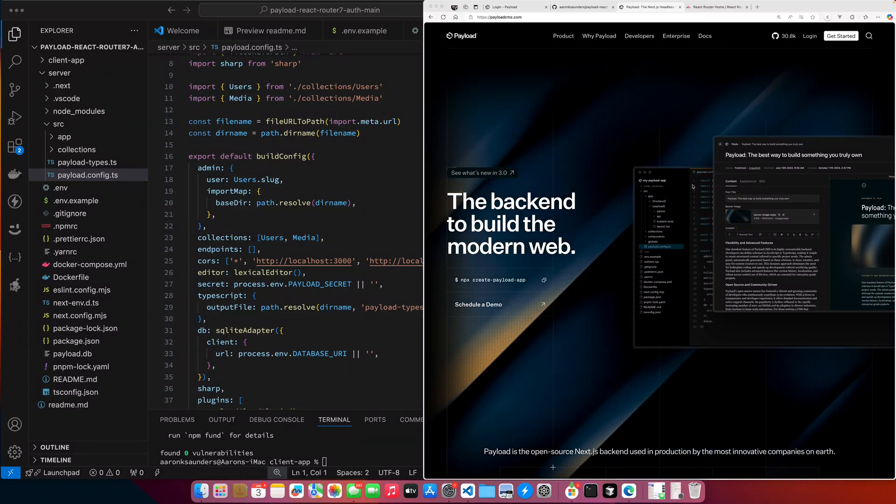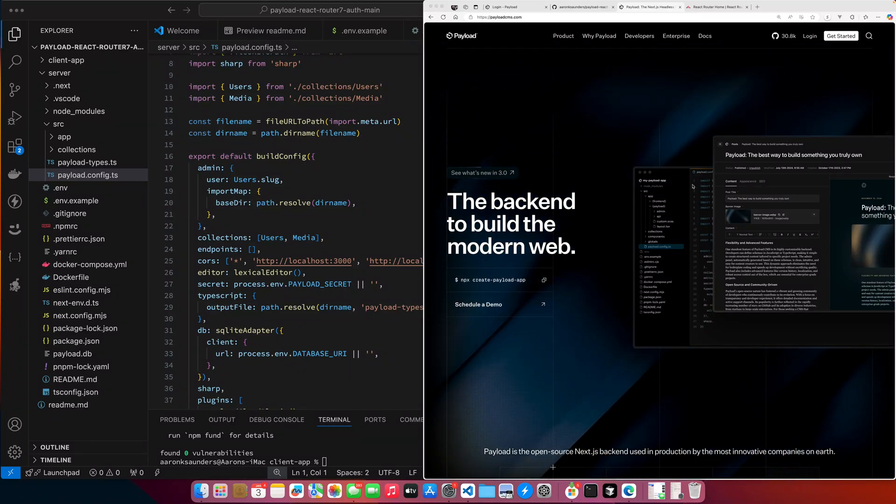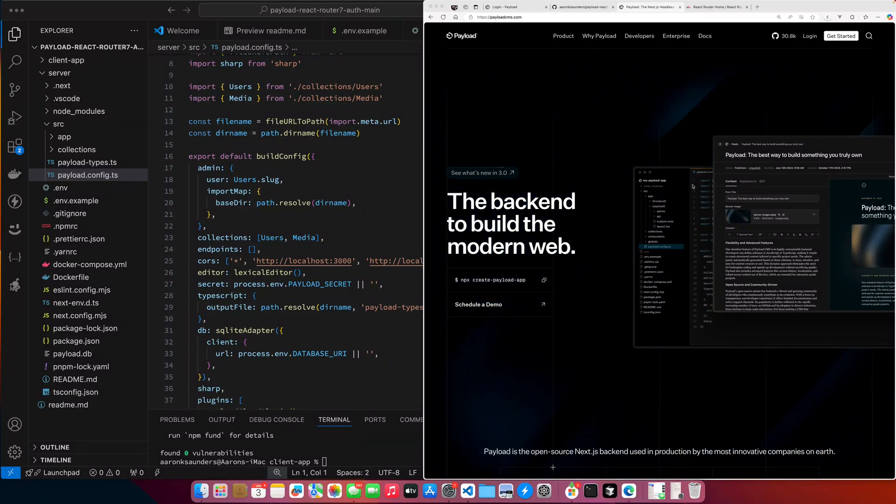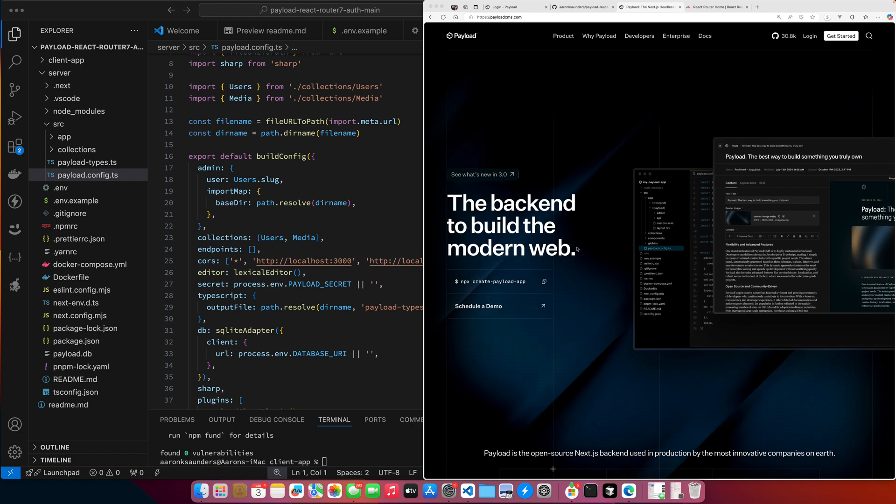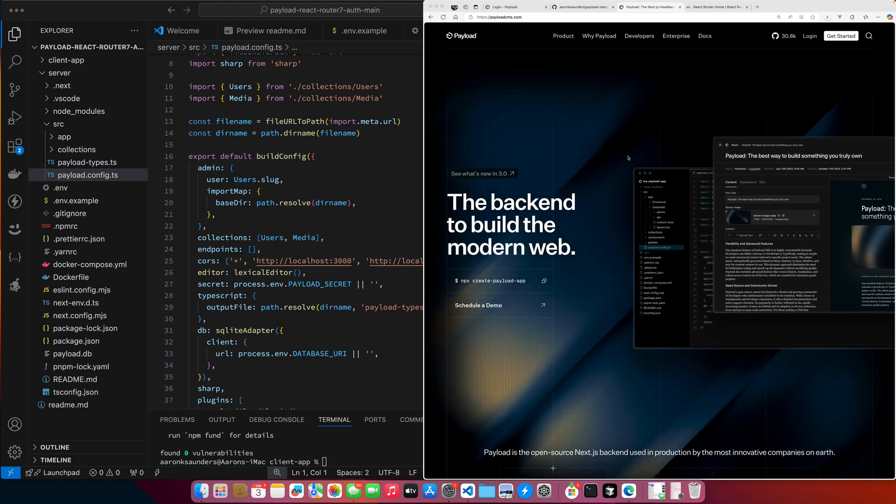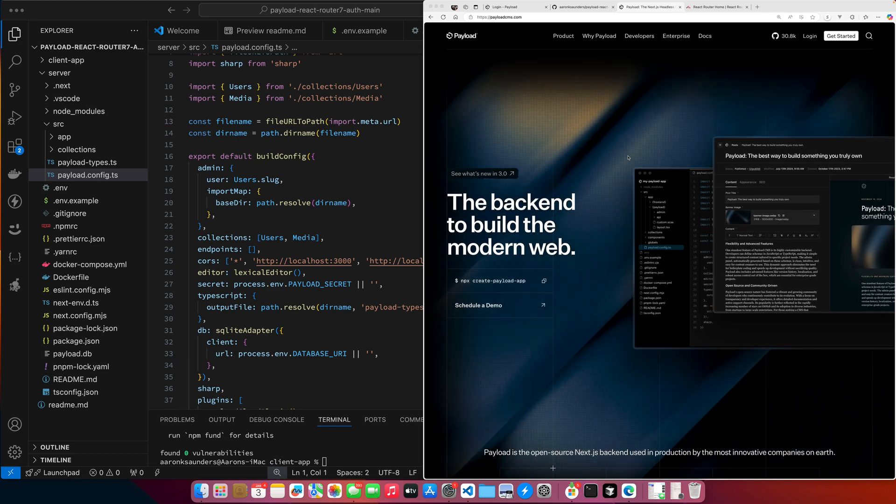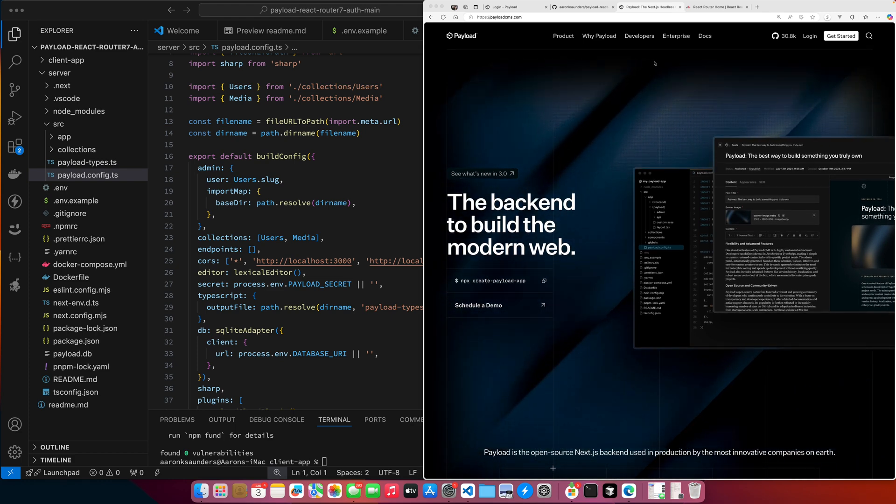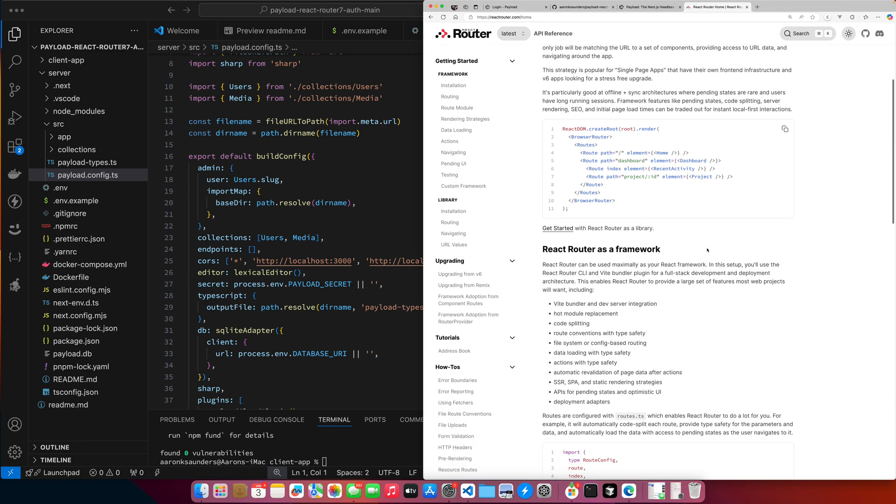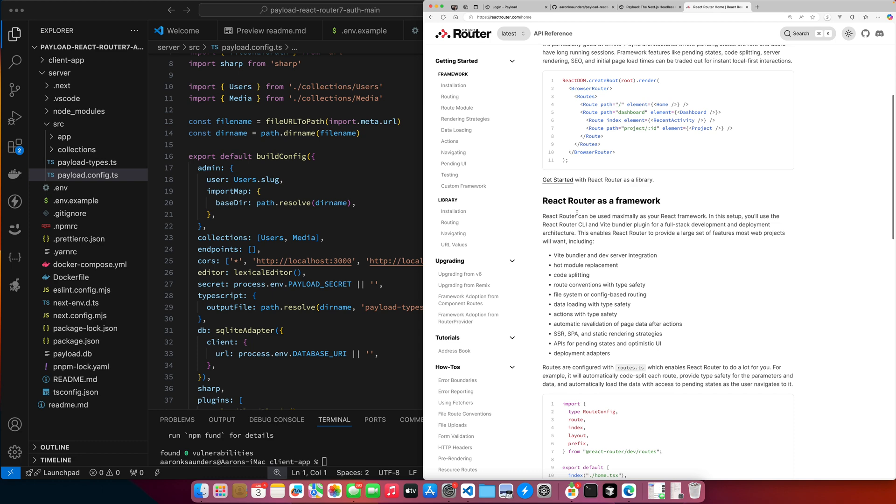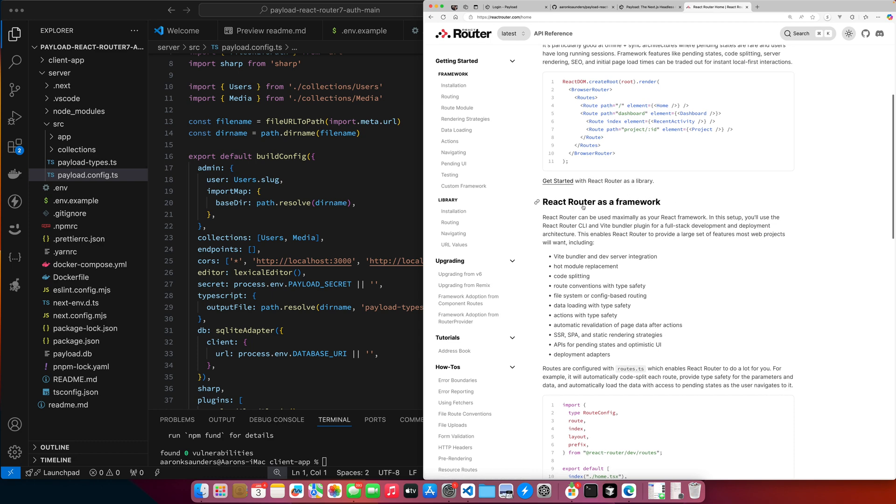Hello and welcome back to the channel. This is going to be a video on using PayloadCMS as my backend to an application that is fronted using React Router as a framework, which is basically React Router with all other Vite stuff added to it.